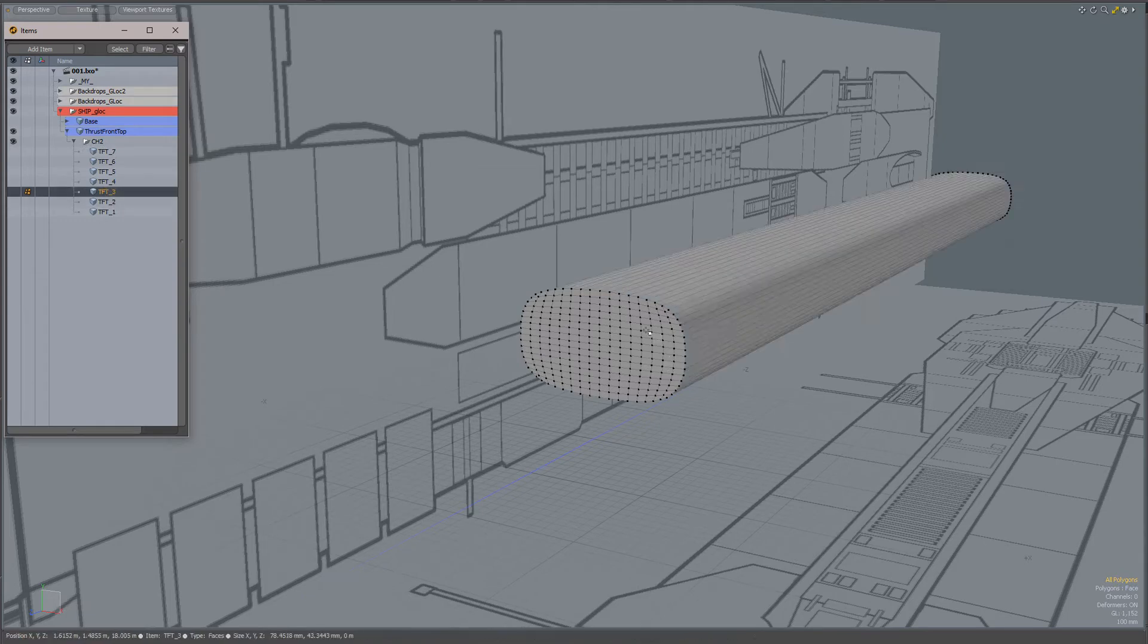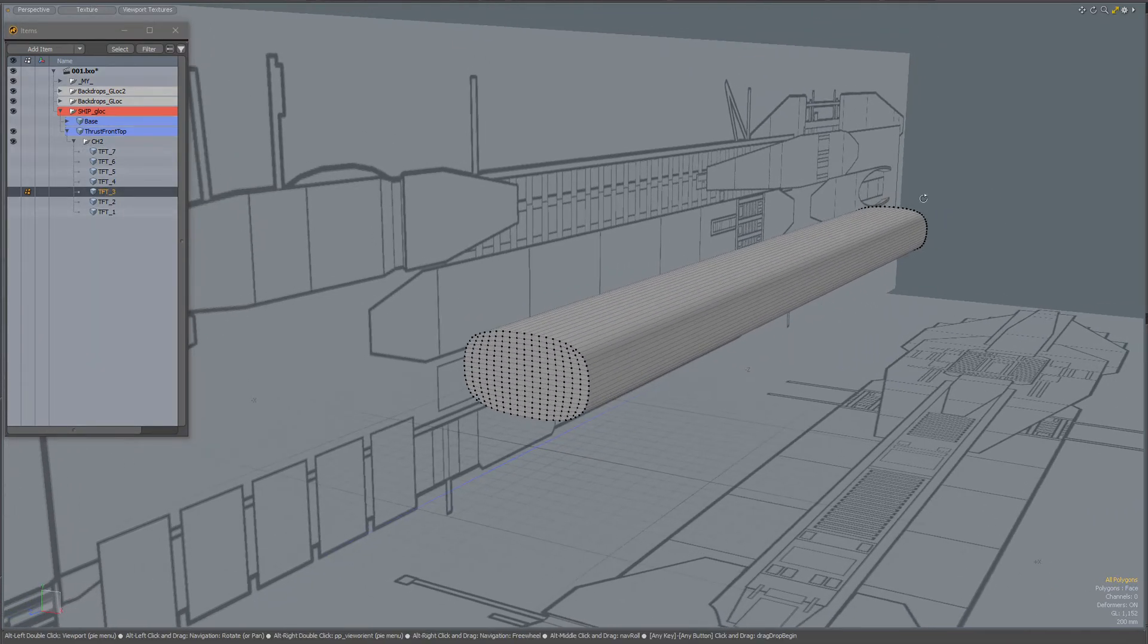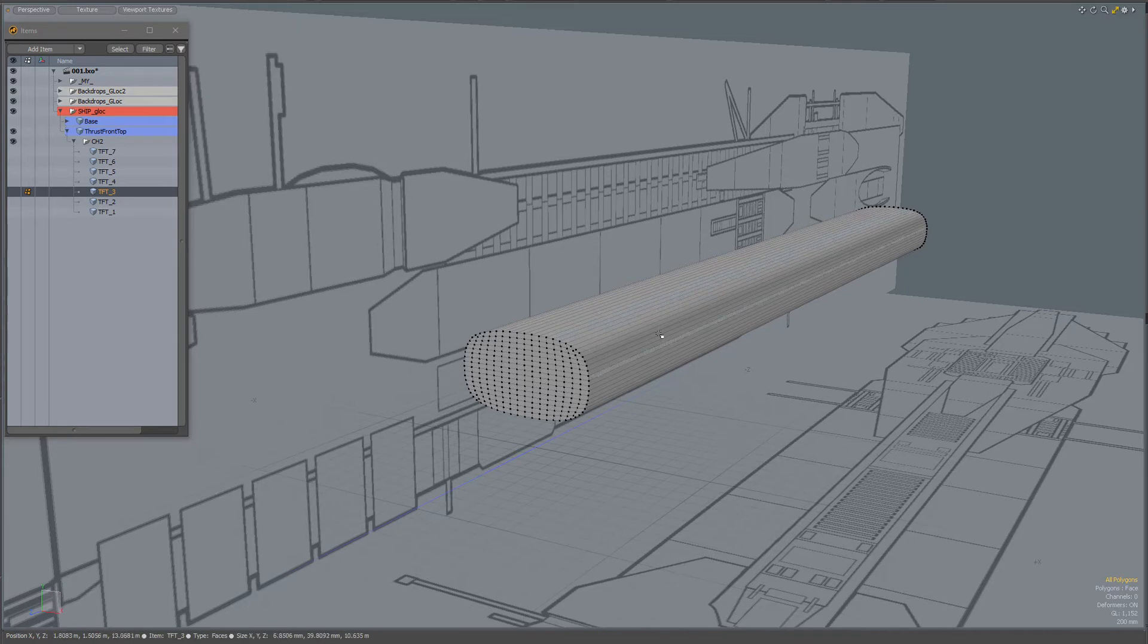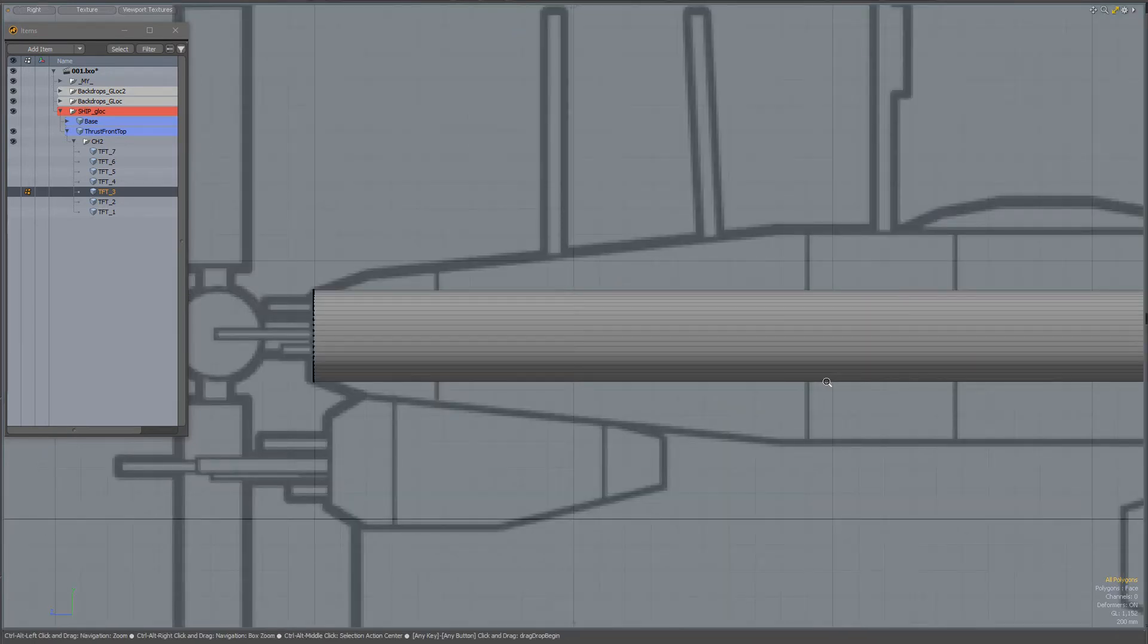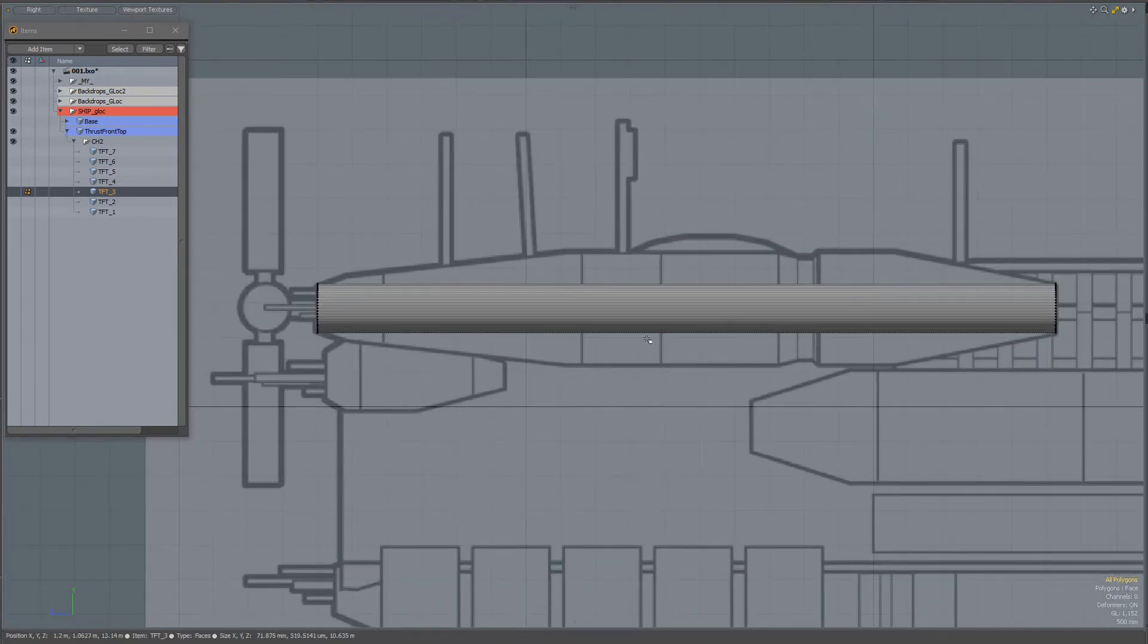Then I copied that first plane, pasted it over here, flipped it, and bridged it. That's what I have now.